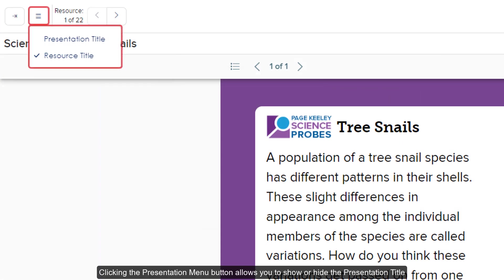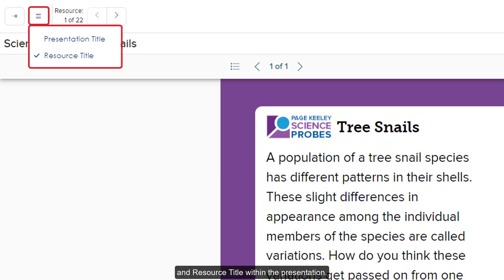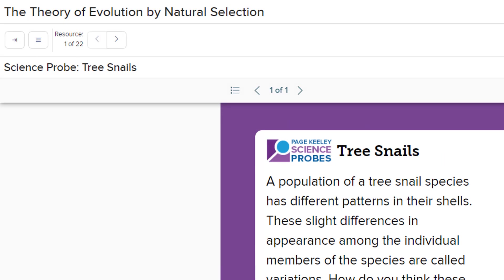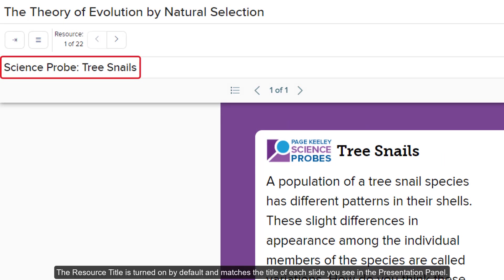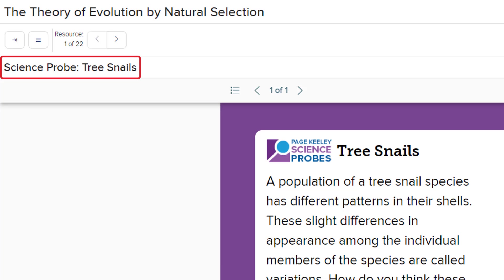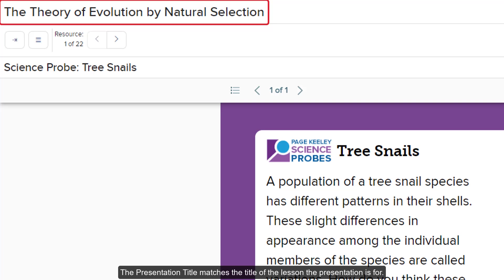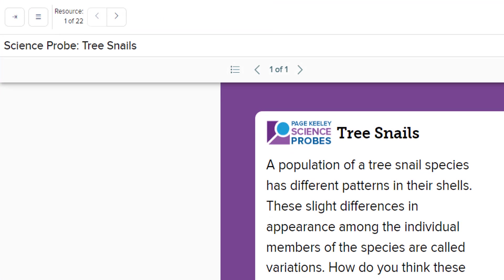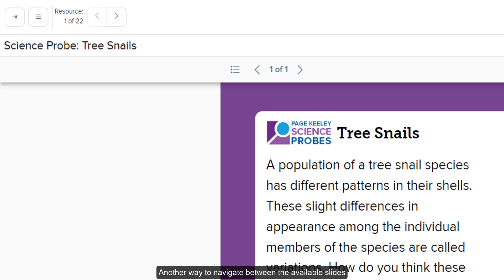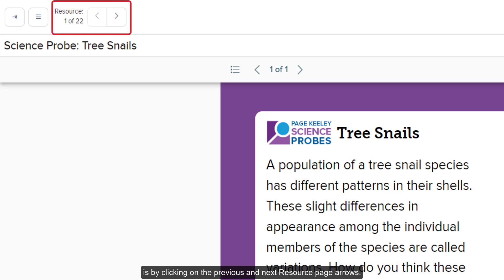Clicking the presentation menu button allows you to show or hide the presentation title and resource title within the presentation. The resource title is turned on by default and matches the title of each slide you see in the presentation panel. The presentation title matches the title of the lesson the presentation is for.